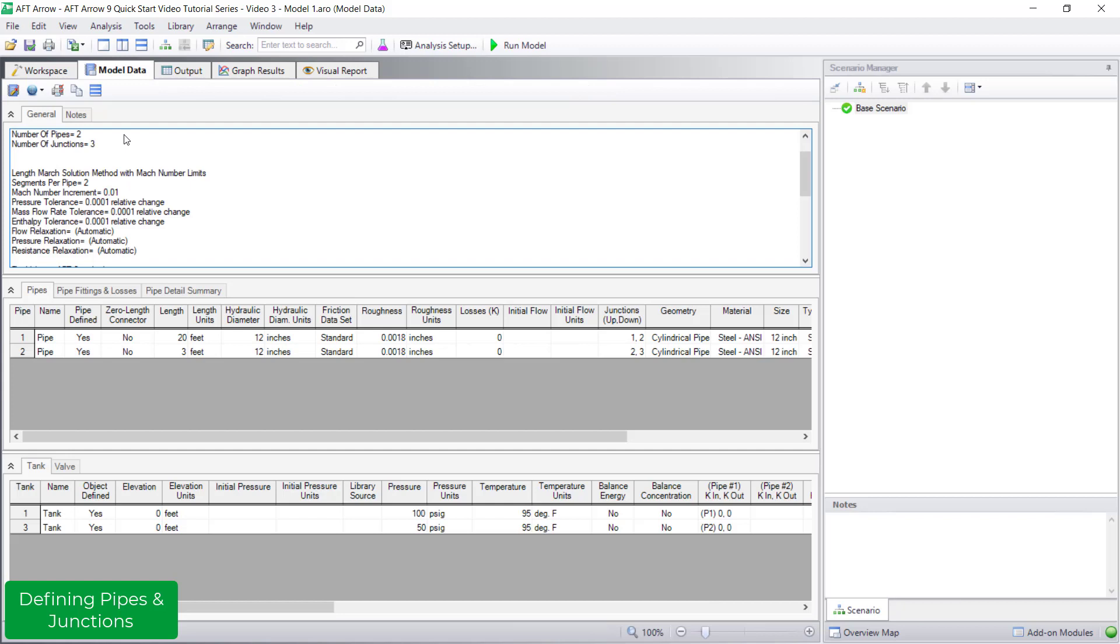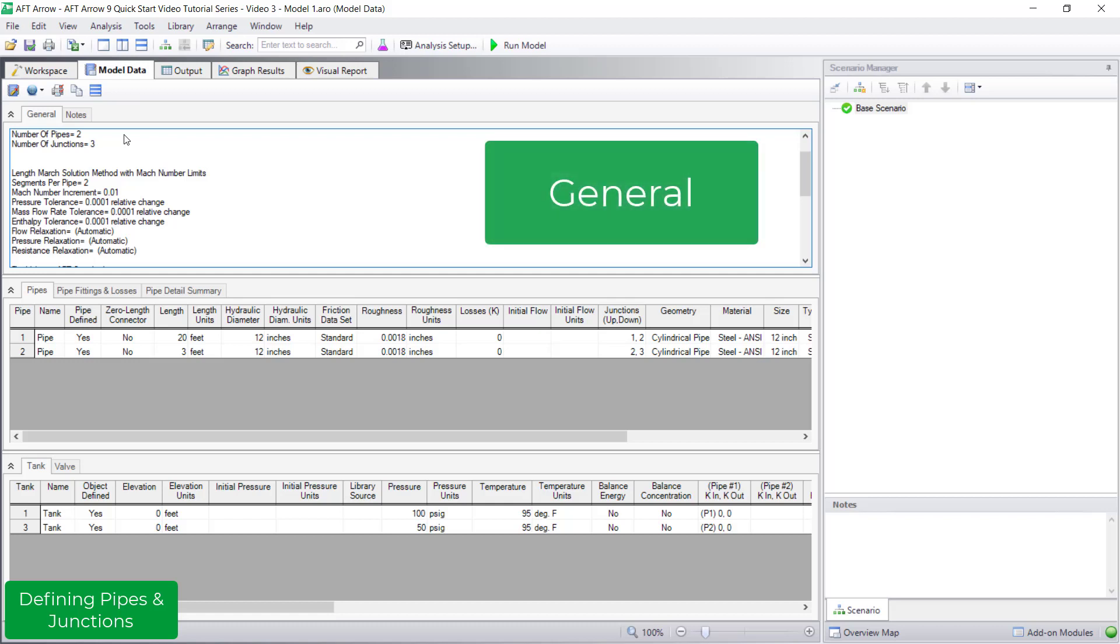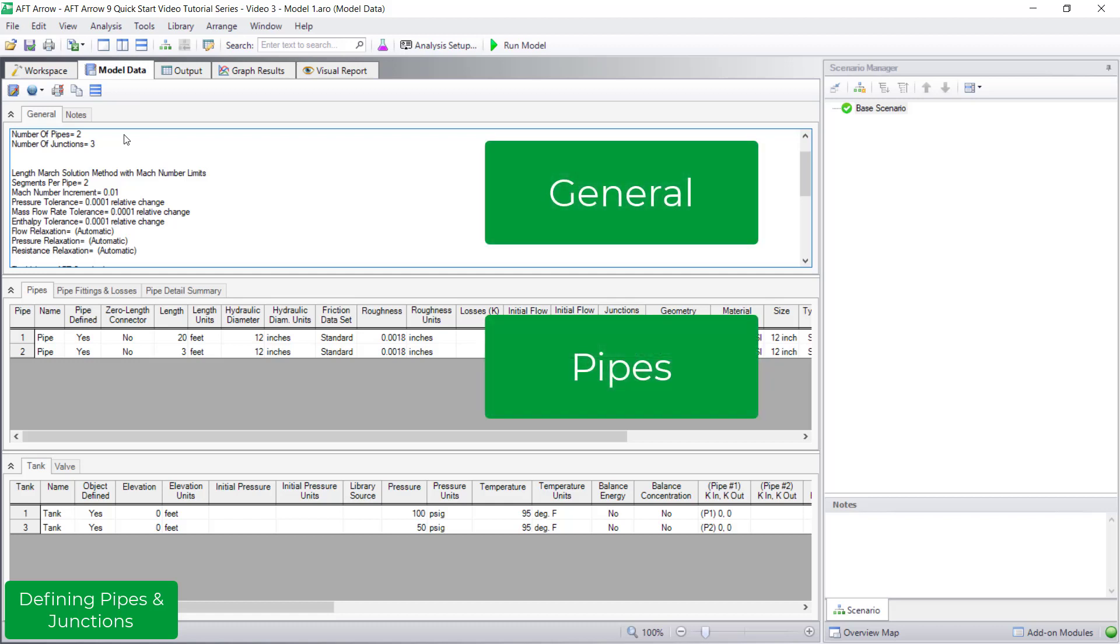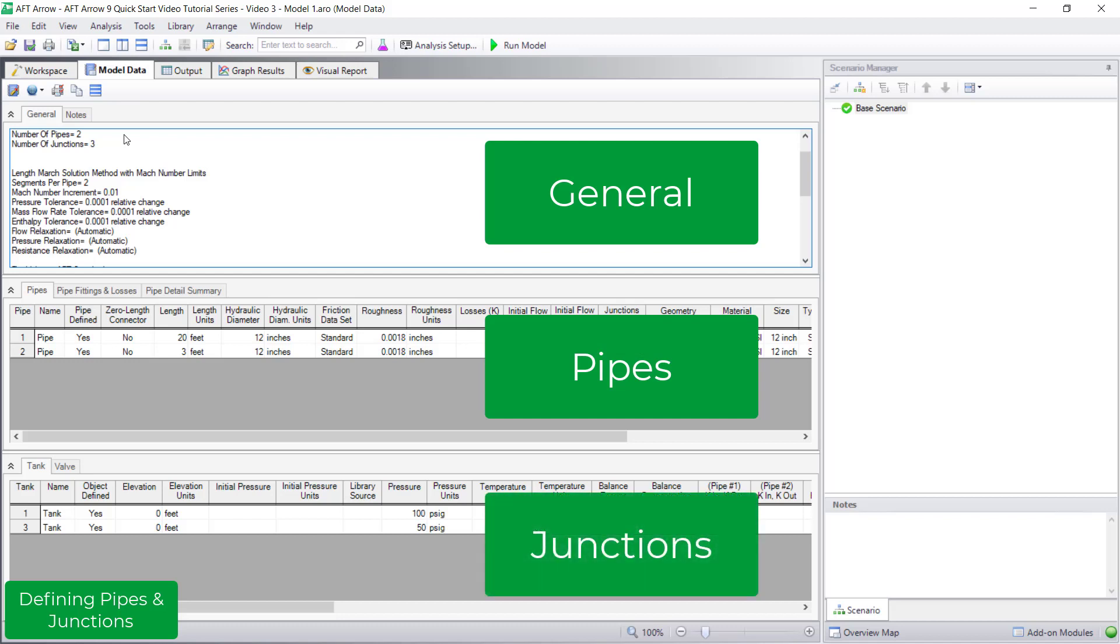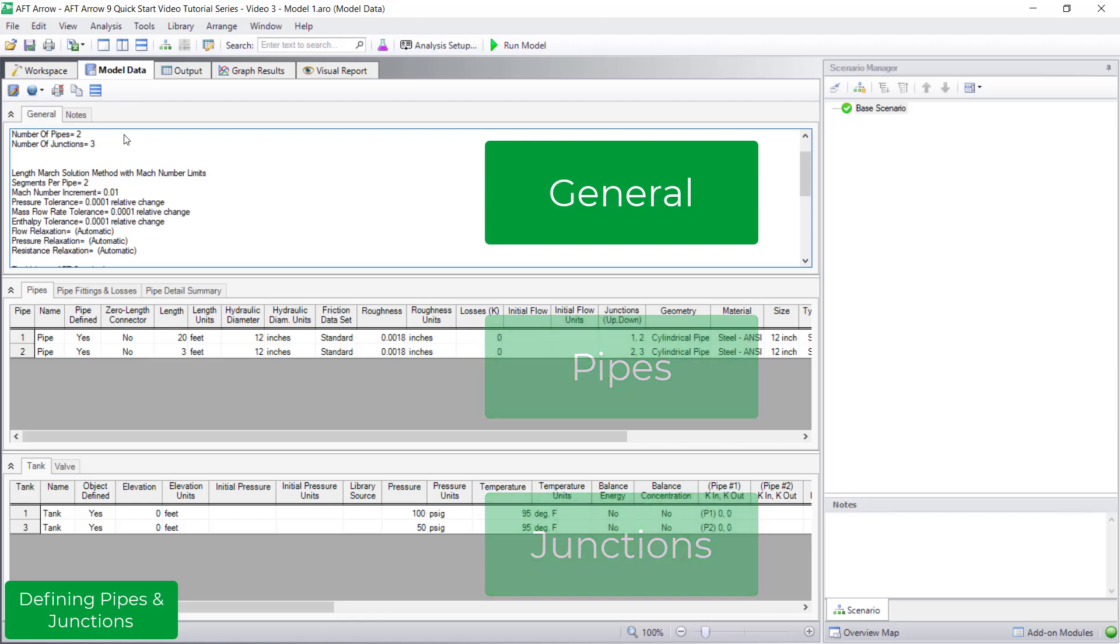The model data window has three sections: the general section at the top, the pipe section in the middle, and the junction section at the bottom. Each section can be resized, collapsed, or expanded.